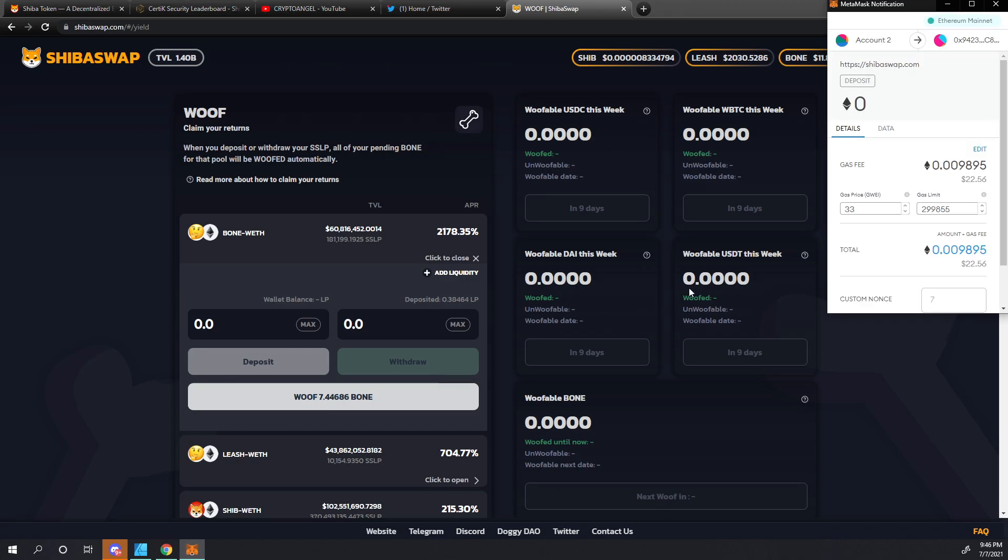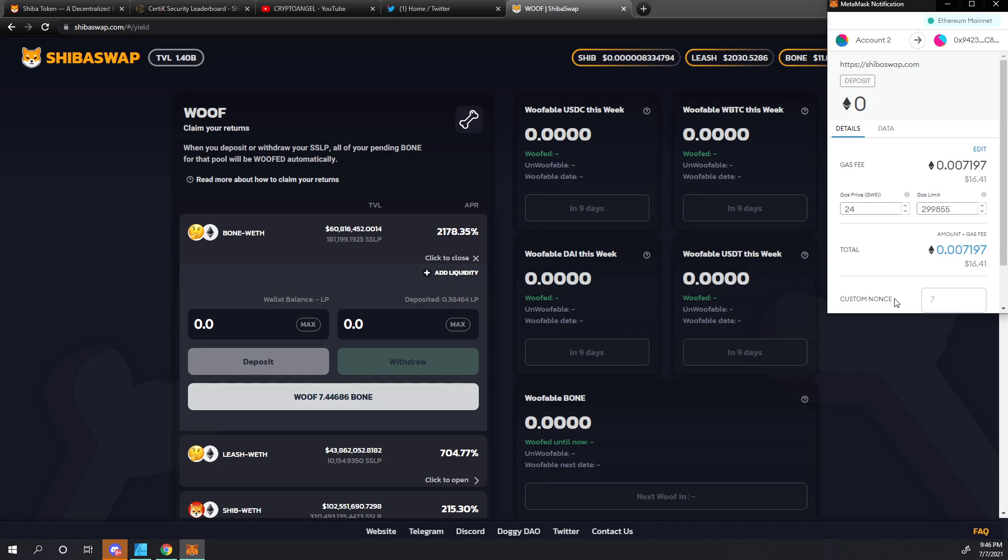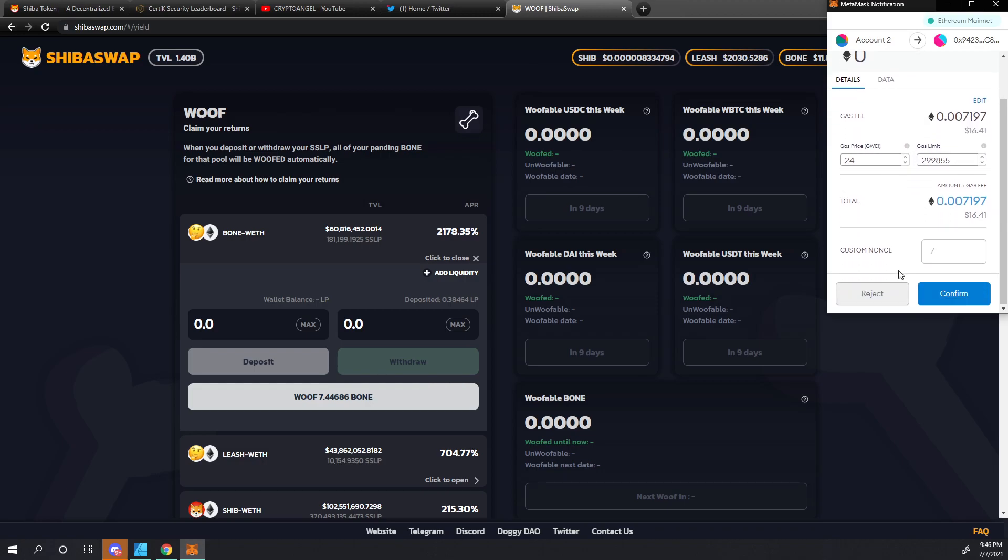As we do that, typically I would click the fast transaction fee, but I'm going to be utilizing this for another video, so I'm going to go ahead and click the slow and save that and let this just ride out here.